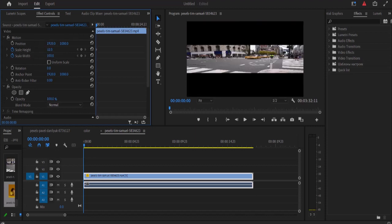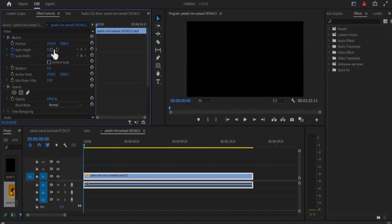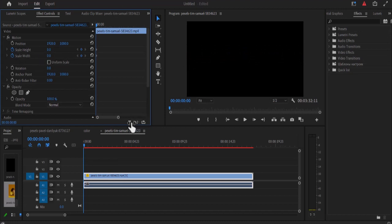So I'm going to reduce the value of scale height and scale width to zero and because my keyframes are already turned on here you can see that we have created keyframes at this start position over here.